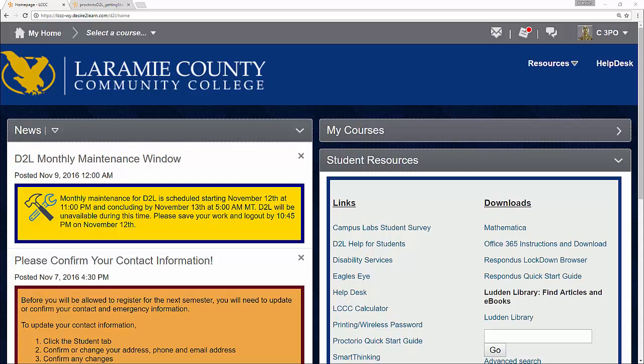There's an exam in a class that you need to take and it needs to be proctored at the exam center. This is the remote solution that you can discuss with your instructor. Up front, I will say that there is a fee associated with using Proctorio, which is $10 per exam, or you can pay $20 for all of the exams within a single course. So if you've got five exams in a course, paying the 20 bucks definitely makes sense. And the final option is $100 one-time fee that covers all the exams during the course of your studies at LCCC.